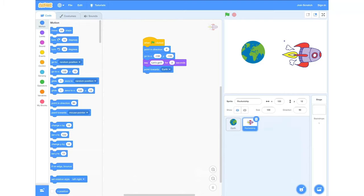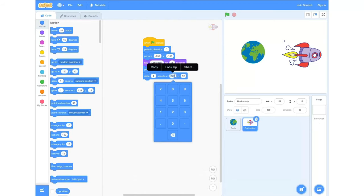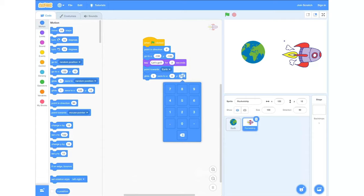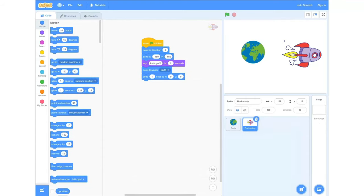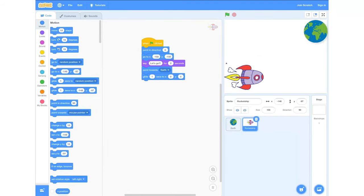Then we're going to head back into our motions tab and grab a glide block. This will say 'glide one second to x and y'. After placing this we're going to change it to glide one second to x equals zero and y equals zero, which will take us to the middle of the screen. Now we have to position our rocket ship and our Earth — place the rocket ship in the bottom left hand corner and Earth in the top right.